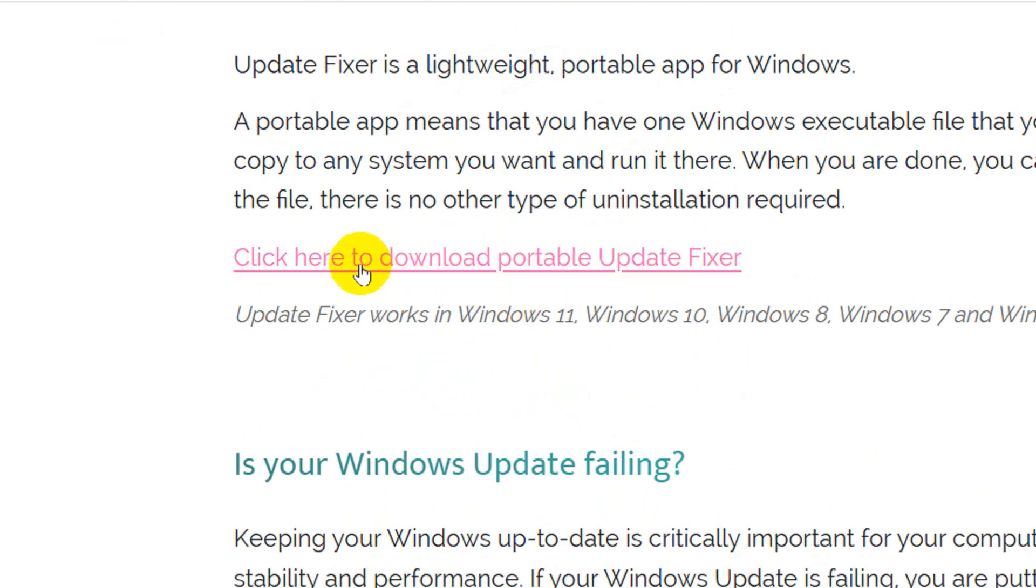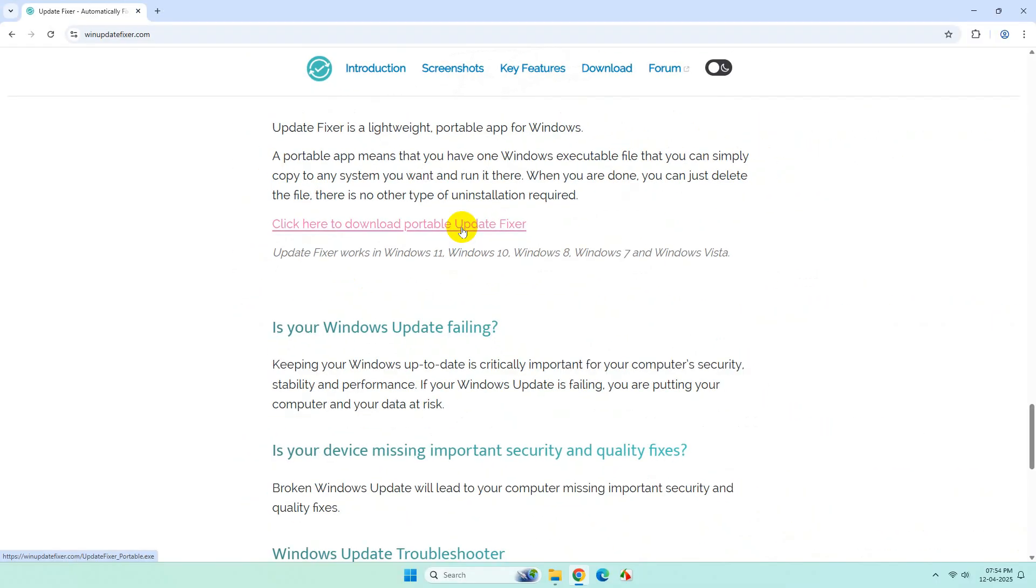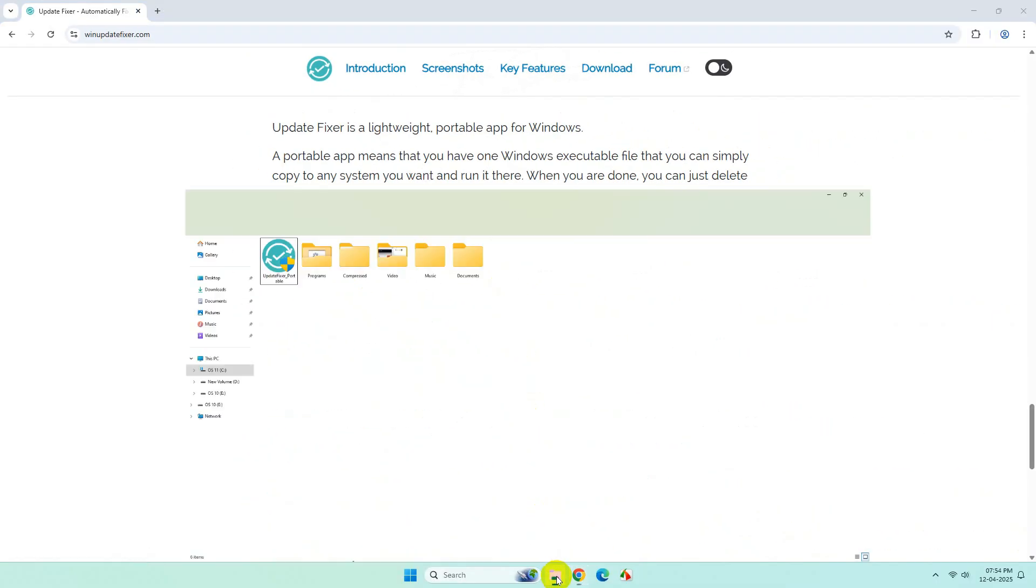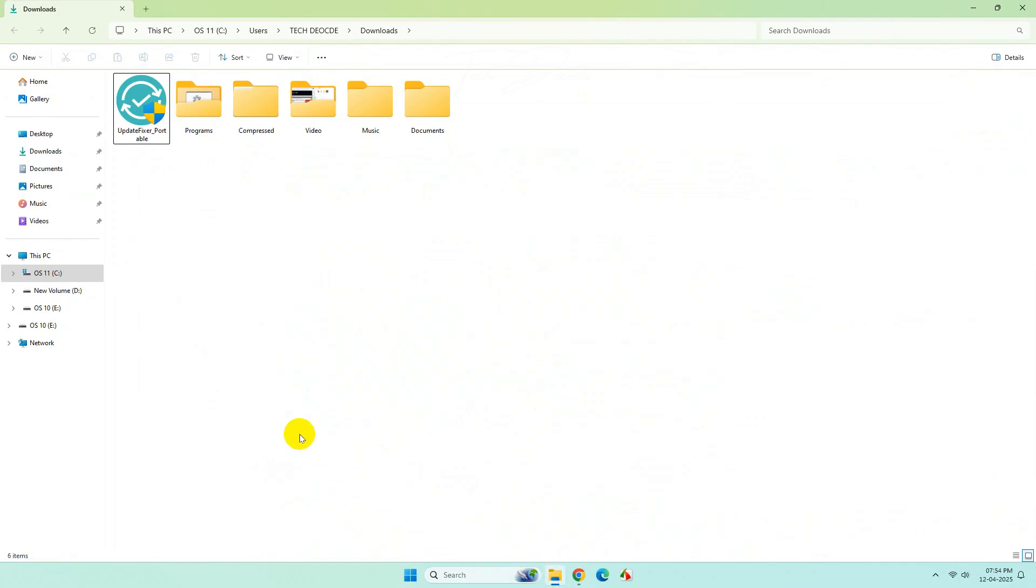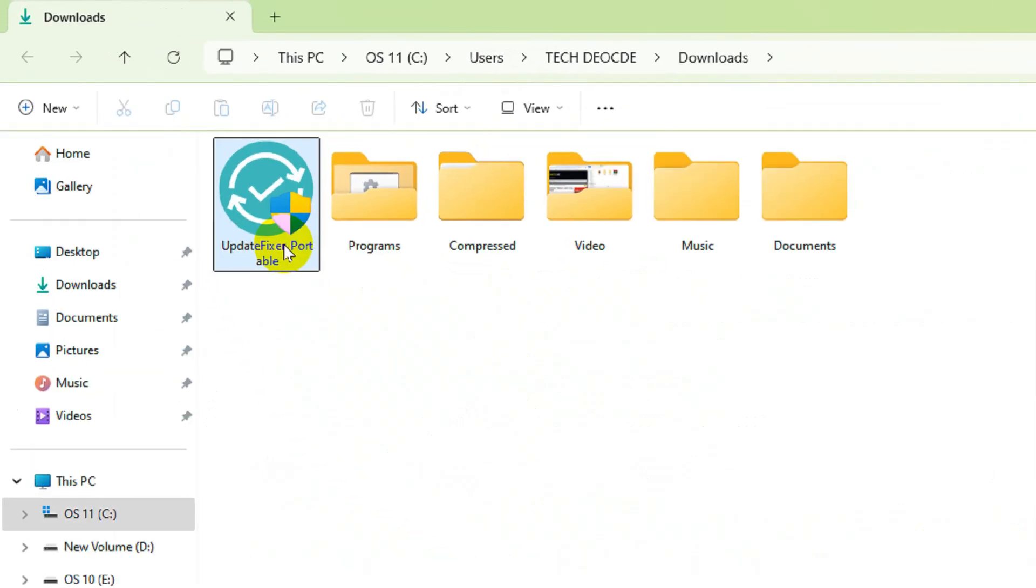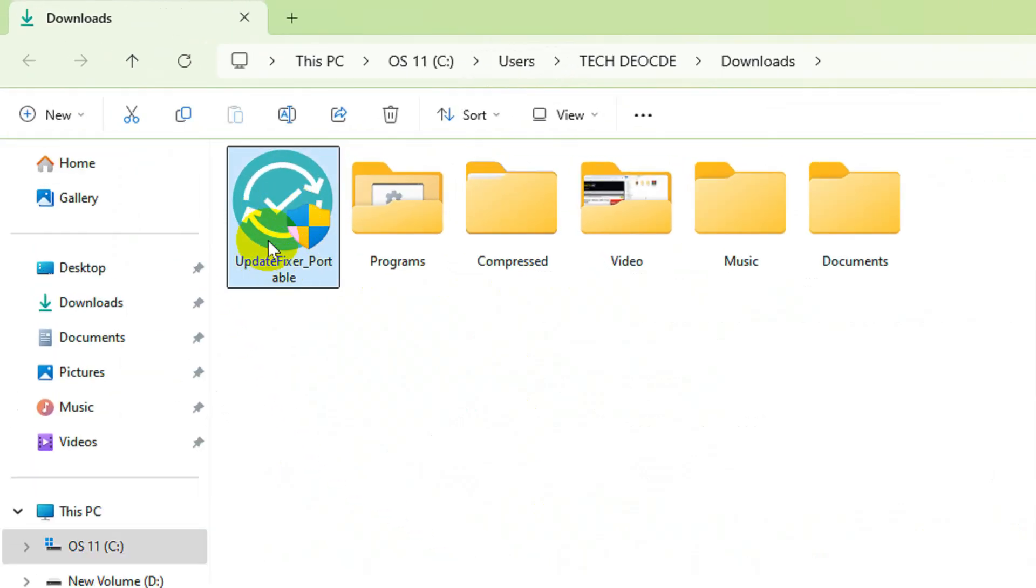And click here to download the tool. I have already downloaded it, so after you download it, simply right-click over it and run it as administrator.